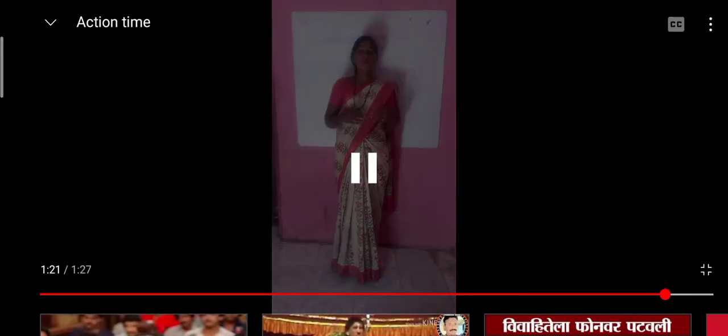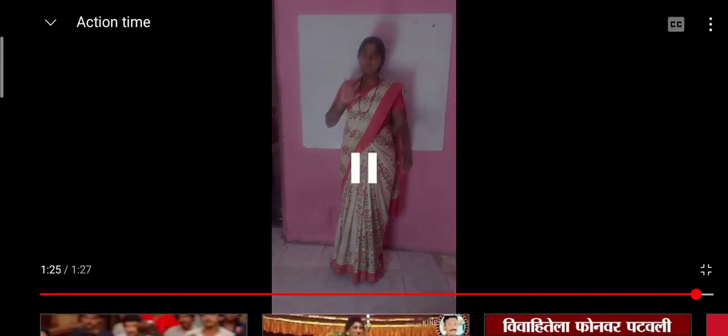In this video, thank you friends, we have seen some actions. I hope that we helped do them. Bye. See you again. Bye bye bye.